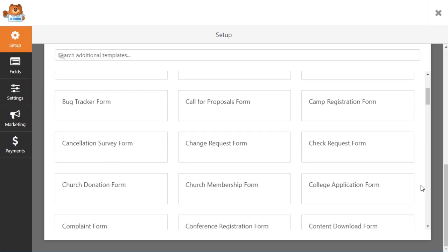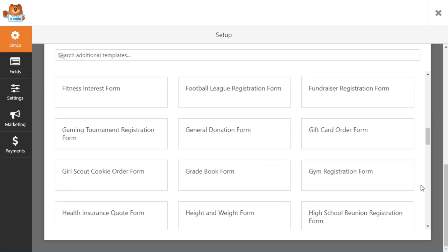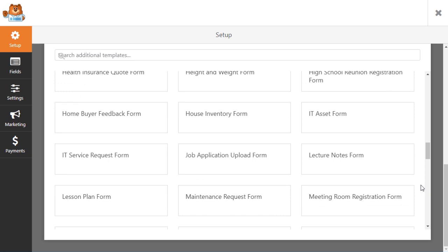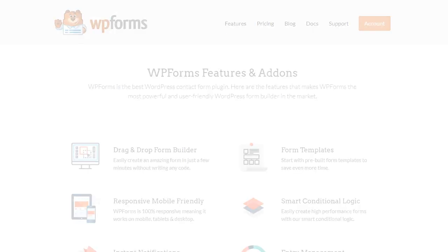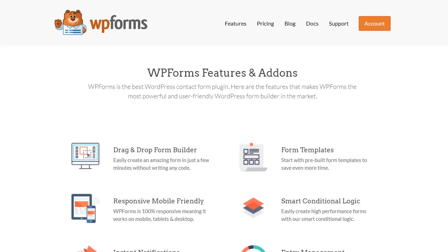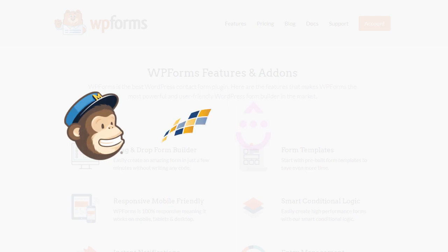WPForms comes with over 150 pre-made form templates that you can use as a starting point. You can also use one of our many integrations to connect your forms with popular email marketing and CRM providers with just a few clicks.